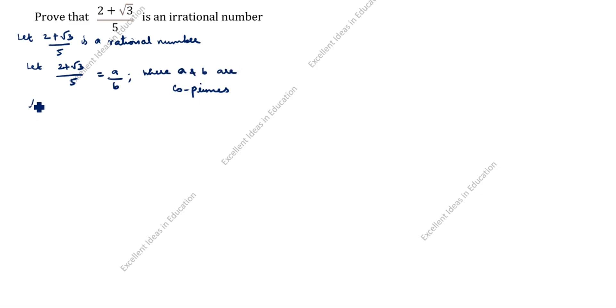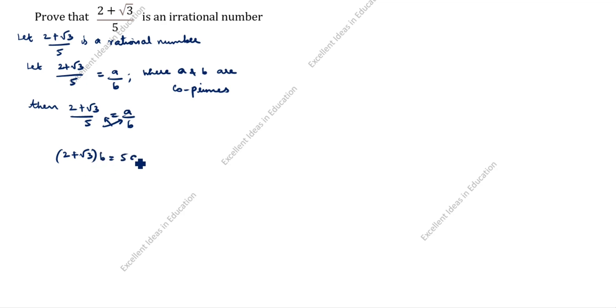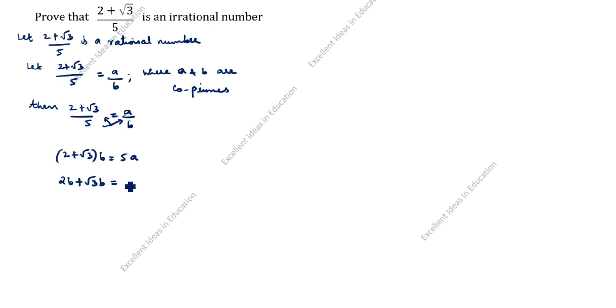Cross-multiplying (2 + √3)/5 = a/b, we get (2 + √3) × b = 5a. Next, multiply inside the bracket: 2b + √3b = 5a.